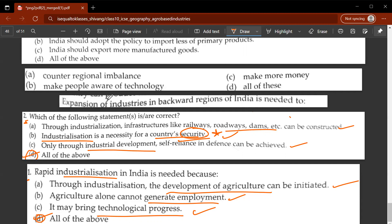Only through industrial development can self-reliance and defense be achieved. Third question: expansion of industries in backward regions of India is needed - why? The correct answer is A: to counter regional imbalance.